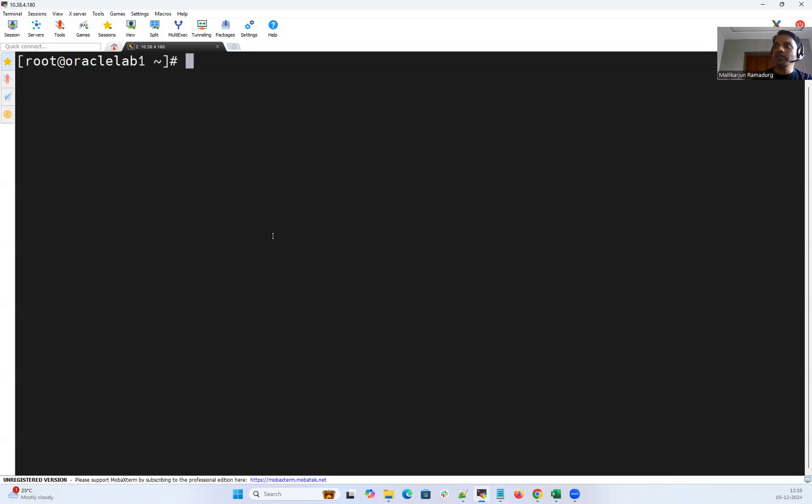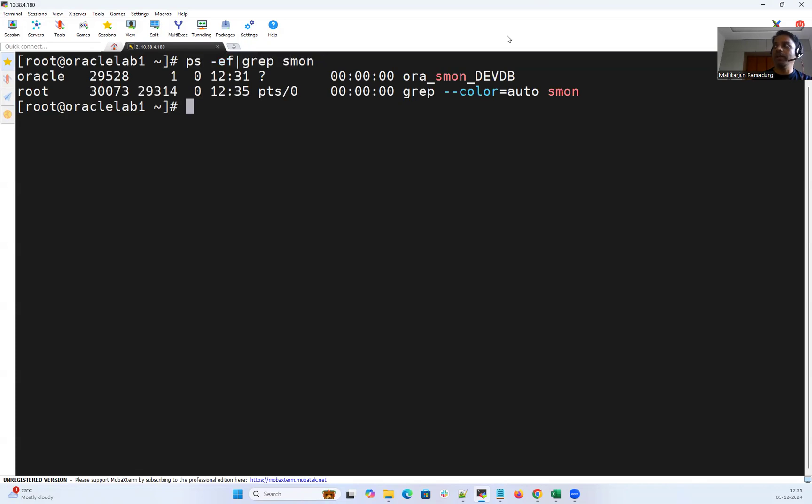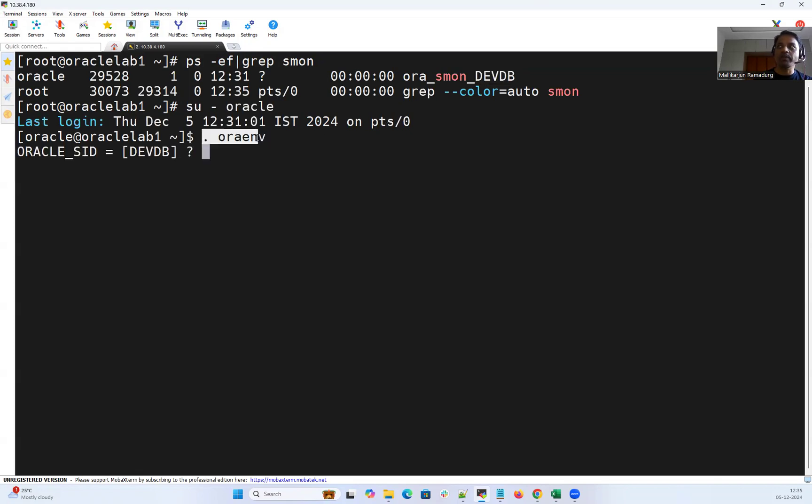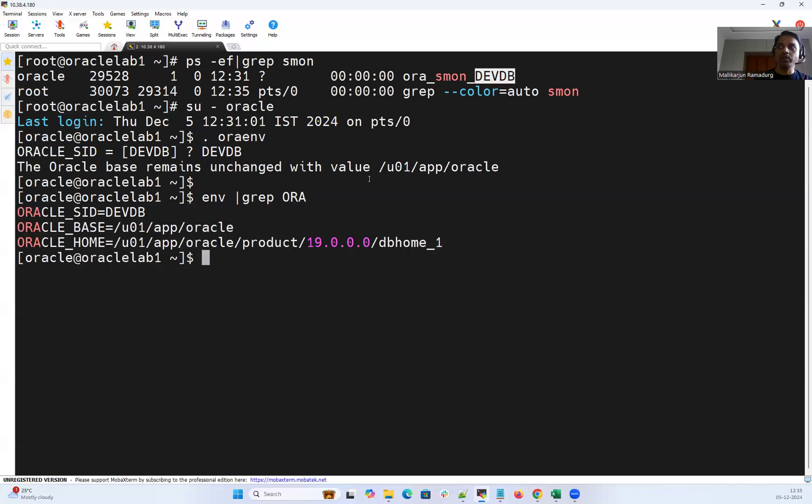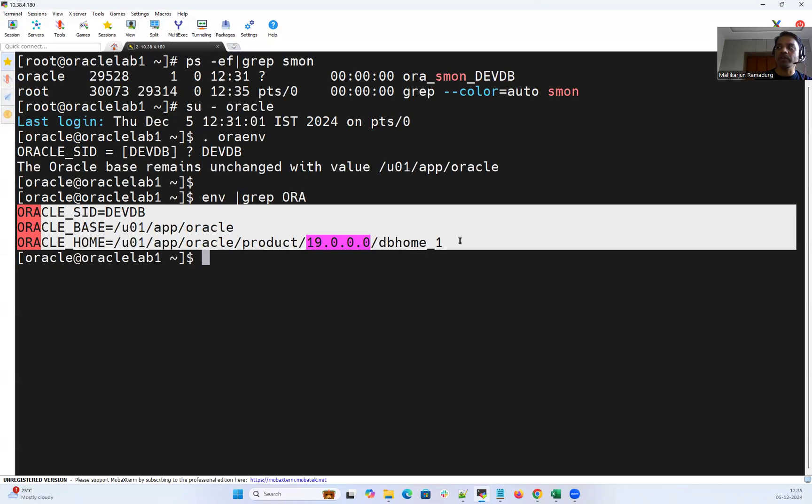So right now let's see I connected to Oracle Lab 1. If I check it out here I have a devDB database. Pretty much everyone is aware, in order to connect to database you can source the environment using .orinv and then set the environment with respect to SID which database SID you want to connect and do env-grep-ora. That is going to tell you which environment variables are exported.